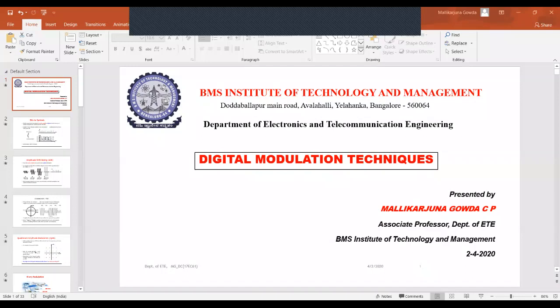Welcome back to the session on digital modulation techniques. So far, we have discussed about binary phase shift keying, quadrature phase shift keying, and offset quadrature phase shift keying for OQPSK. Today we will discuss about quadrature amplitude modulation. In case of BPSK, the bit information or symbol information is carried in the phase of the carrier, with only one bit per symbol and only two phases.